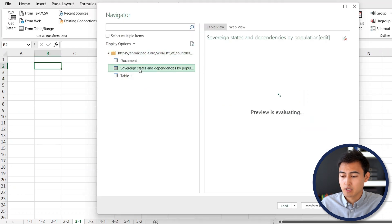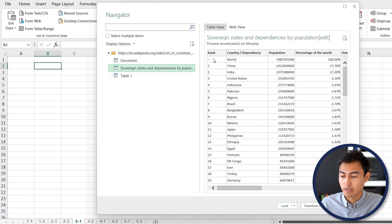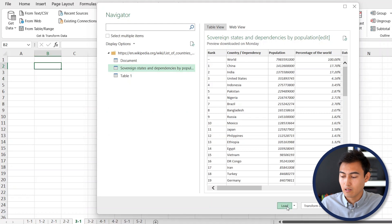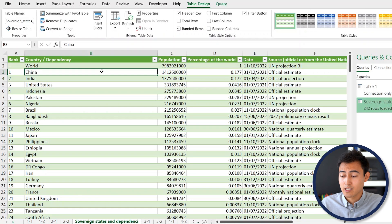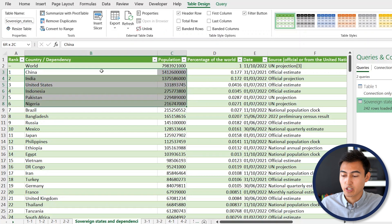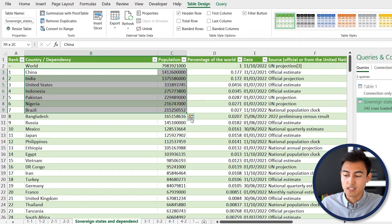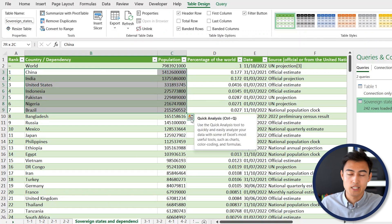Once it's loaded, I'm just going to go to the relevant table, which in my case is this one over here, and hit Load. Just like that, we have the population for each country in the world. You can very easily modify this data set if you wanted to.